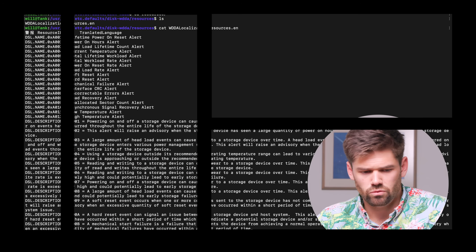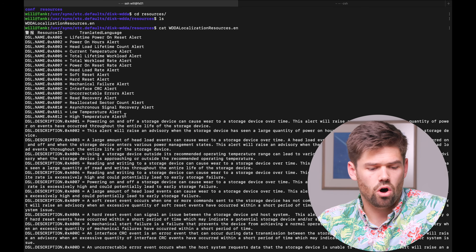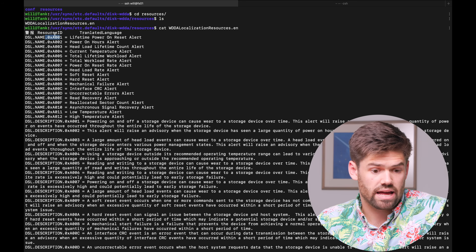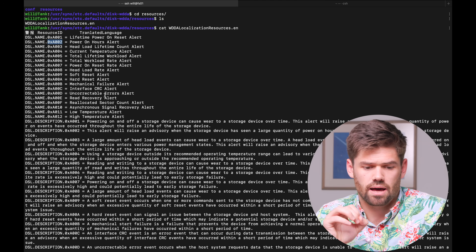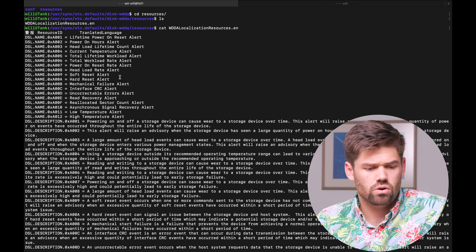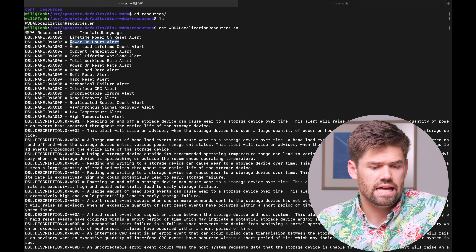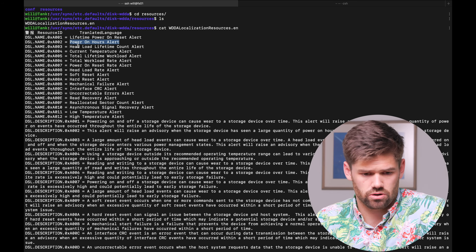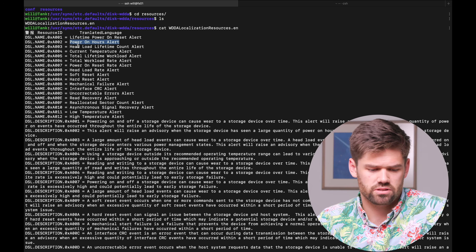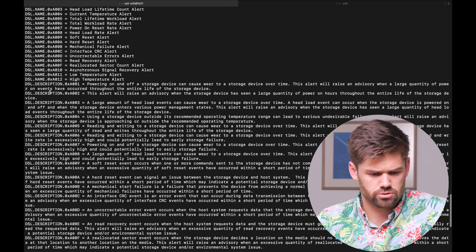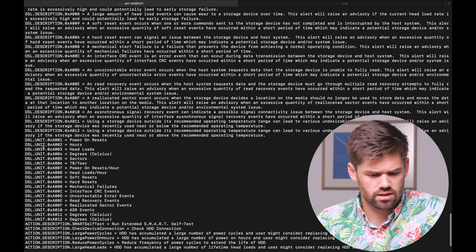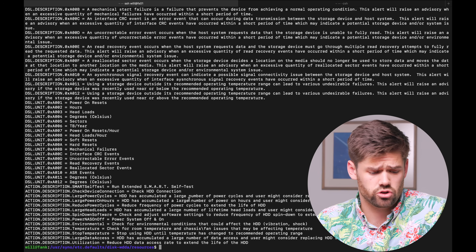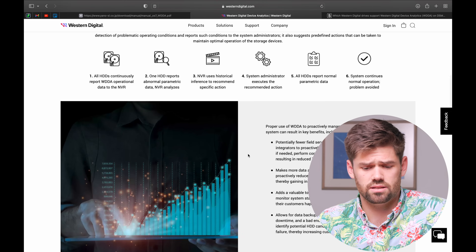What we have here are the essential hex addresses for the error codes coming out of WDDA. The one we've been having all these issues with is A002, which is the Power-on Hours Alert. There are multiple parts to each entry: the name, description, unit, and the recommended action from Western Digital. Part of WDDA's selling point is that it goes through and recommends a specific action — it's not just flagging what's going on; there's supposed to be a specific action here.